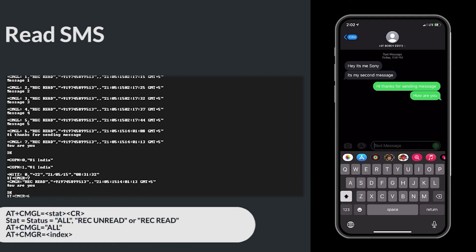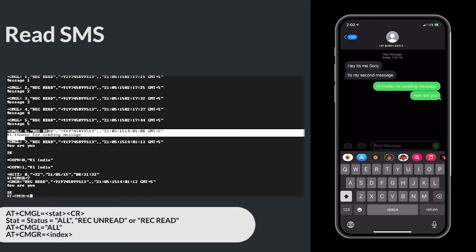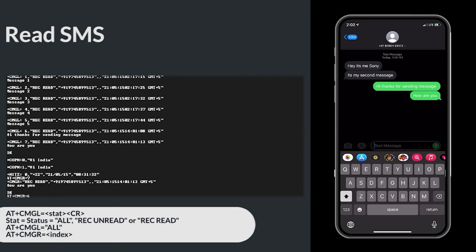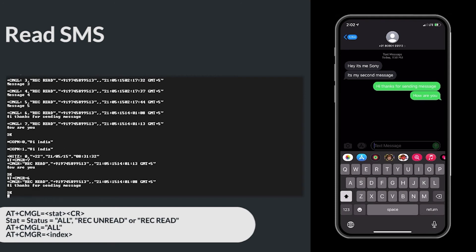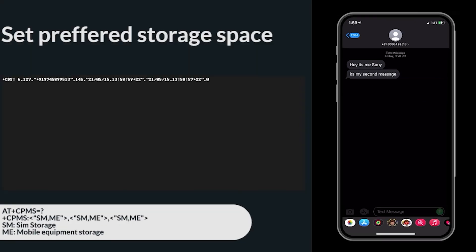Now let's move to setup the preferred storage space in the cellular modem. Setting preferred storage space. The AT+CPMS command is used to select the preferred storage space. So we are using ME storage.